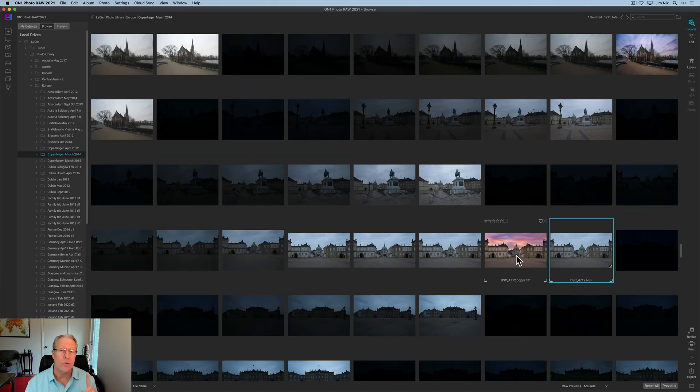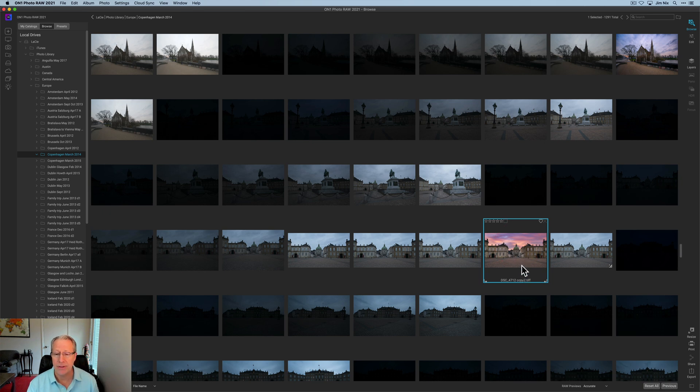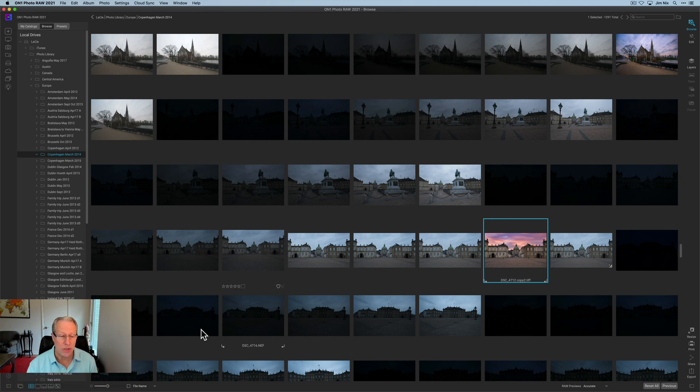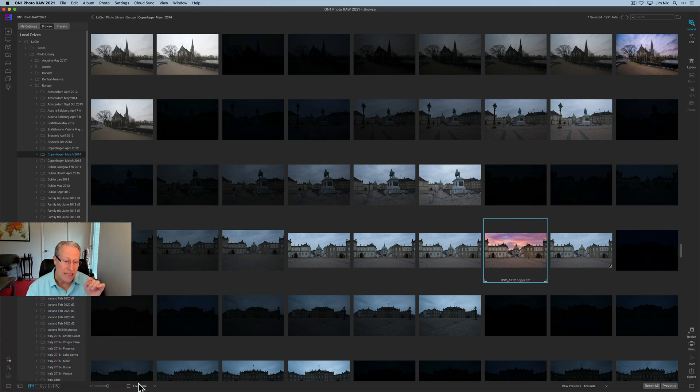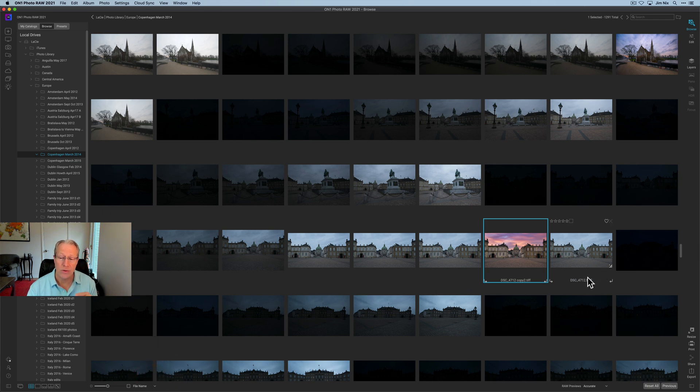Back in On One, if you recall, I saved that in the same folder and you will see here is that photo edited. It is a TIFF. It's copy two, just as the name implied, and it shows up directly right next to the original. And that's because in this bottom corner here, I am sorting by file name. If I were to sort by something else like file type, it wouldn't show up next to the original because the original is a raw. That's a Nikon raw file, NEF, but this is a TIFF.